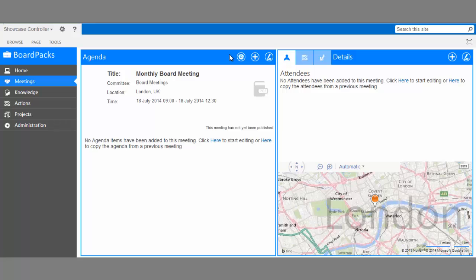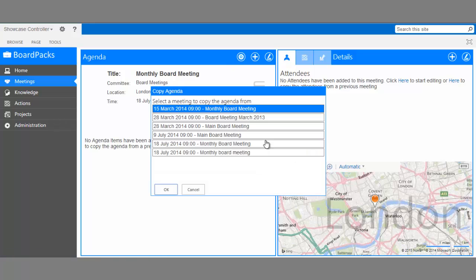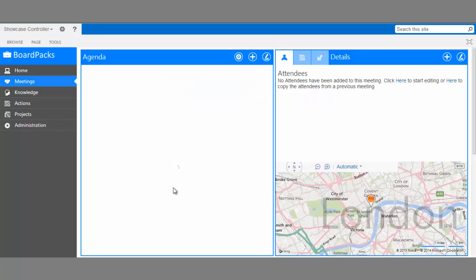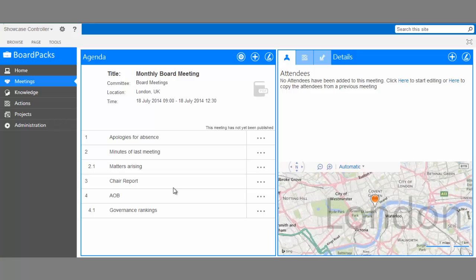You can see that our agenda is currently empty. There are two ways we can fill it. First, we can navigate here to where it says click here to start editing, or here to copy the agenda from a previous meeting. We'll try copying the agenda now. Select a previous board meeting. Now we have a full agenda.